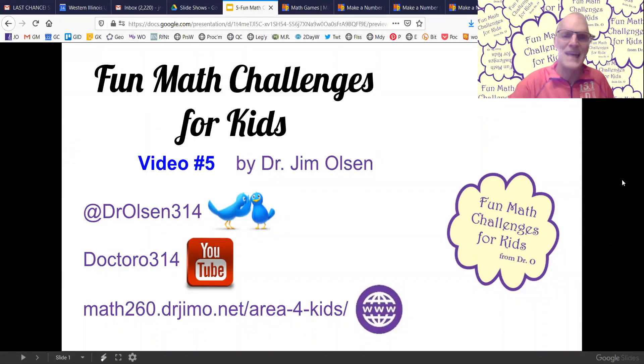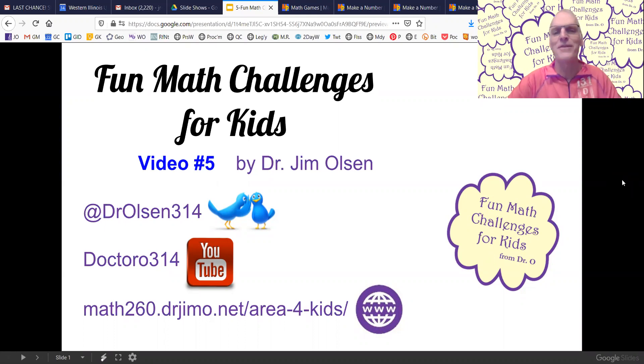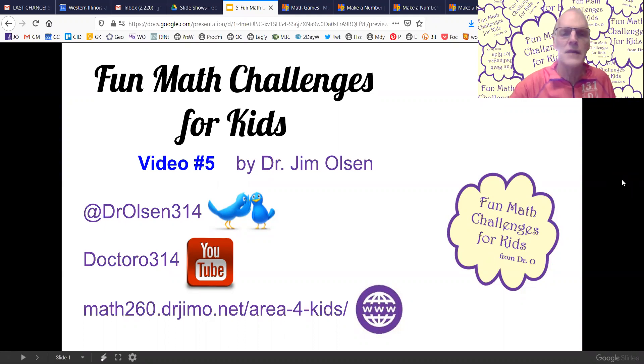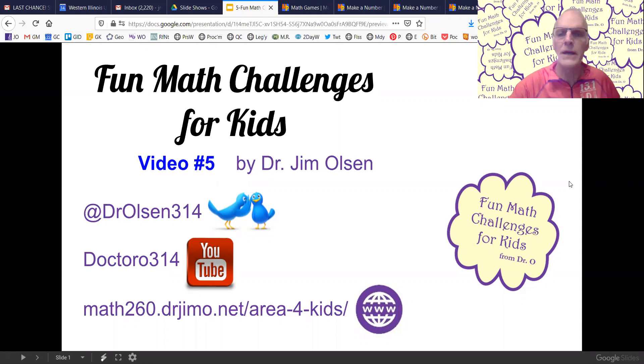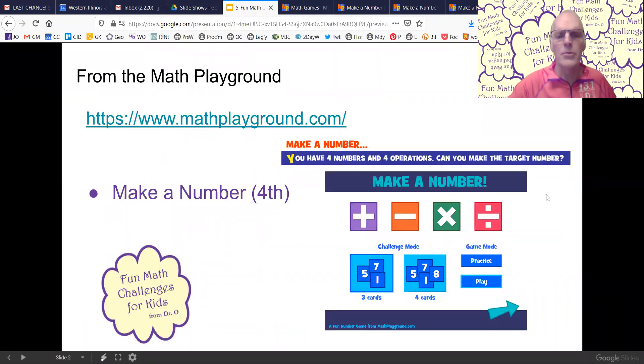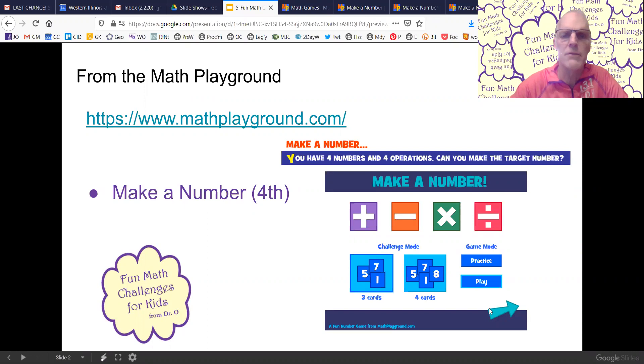Hello to my nephew Liam and the kids out there looking for a fun math challenge. Today I have another game from the Math Playground. It's called Make a Number, a fourth grade game. So let's jump over to the Math Playground.